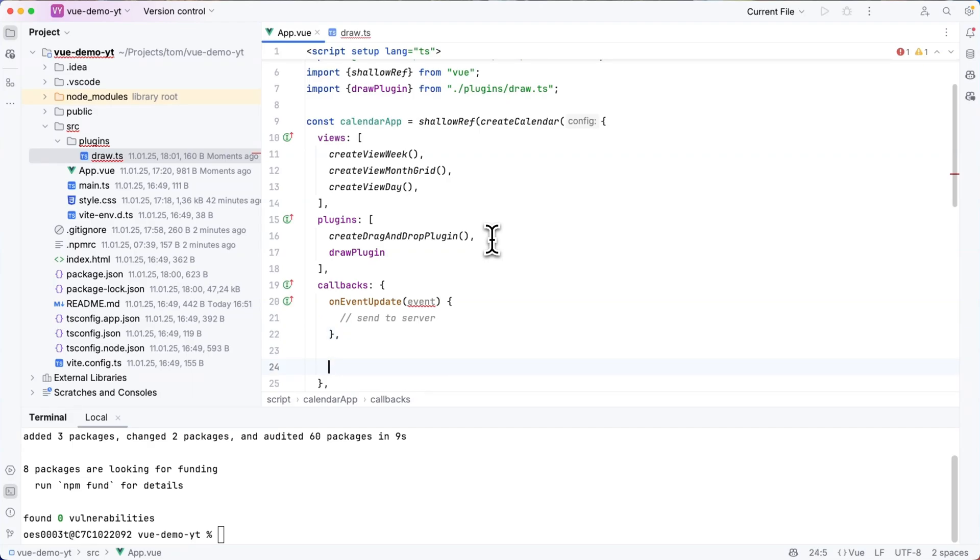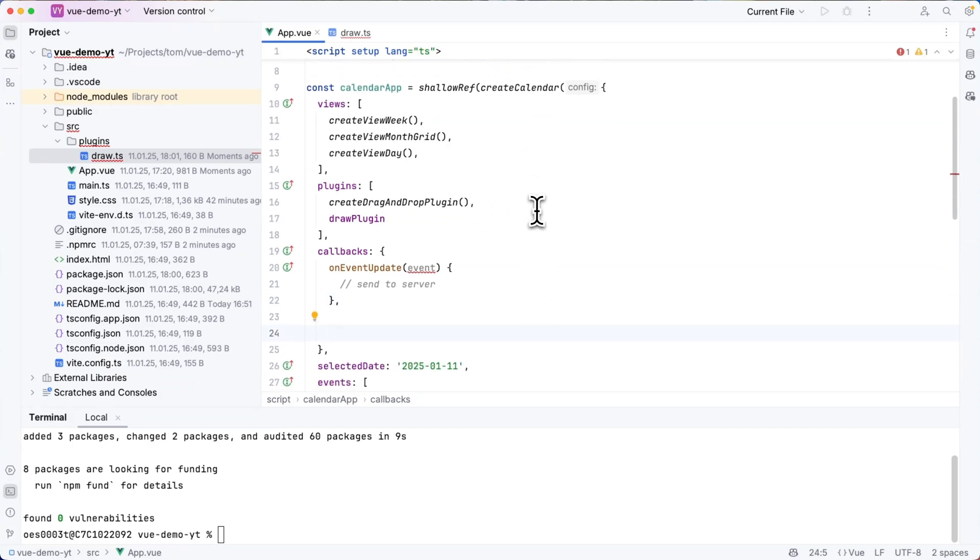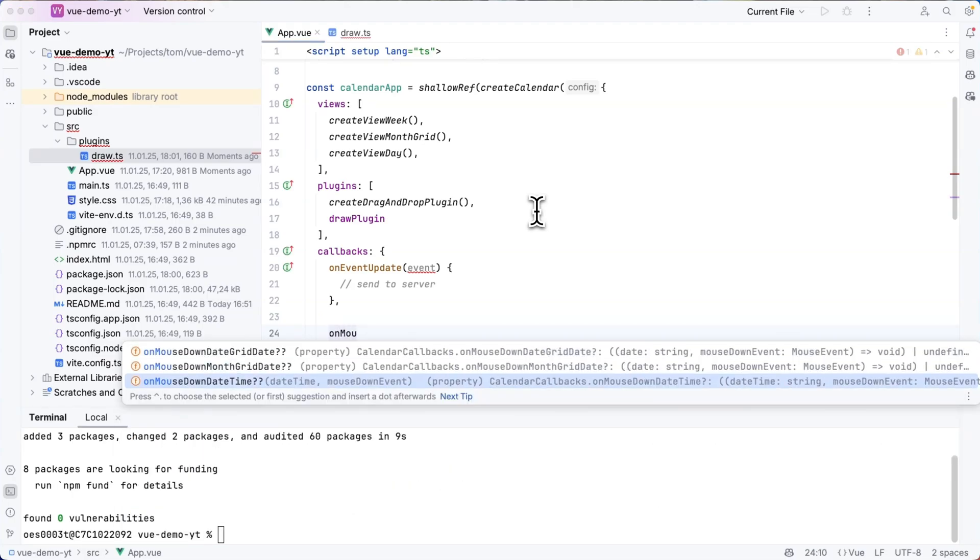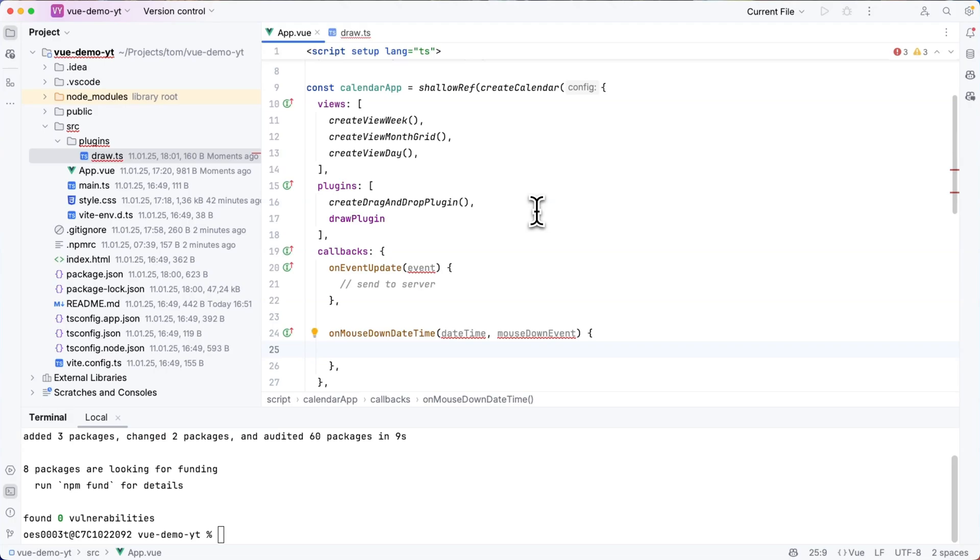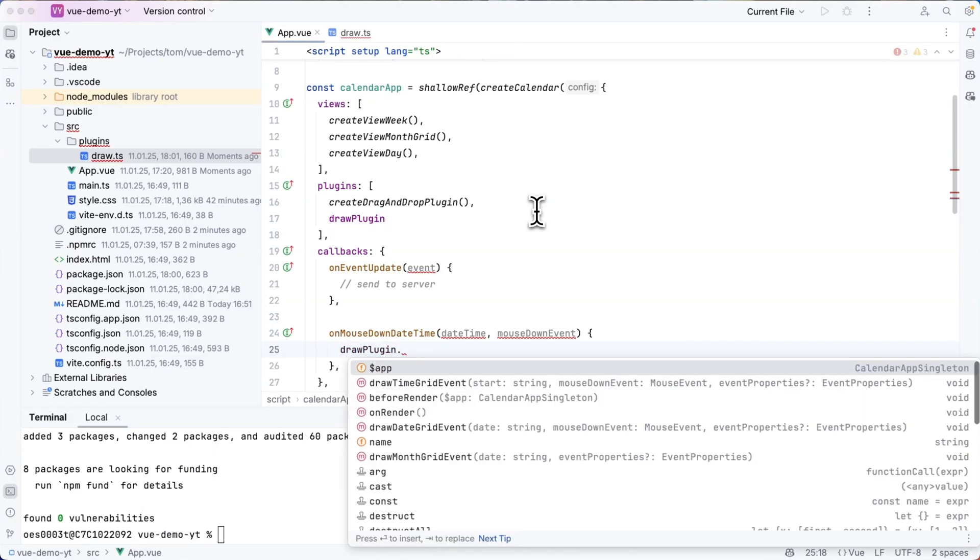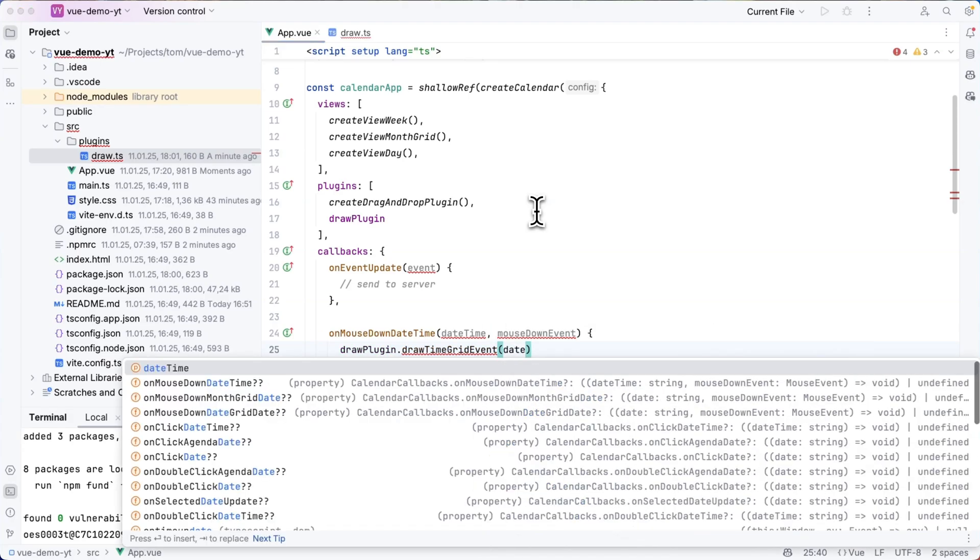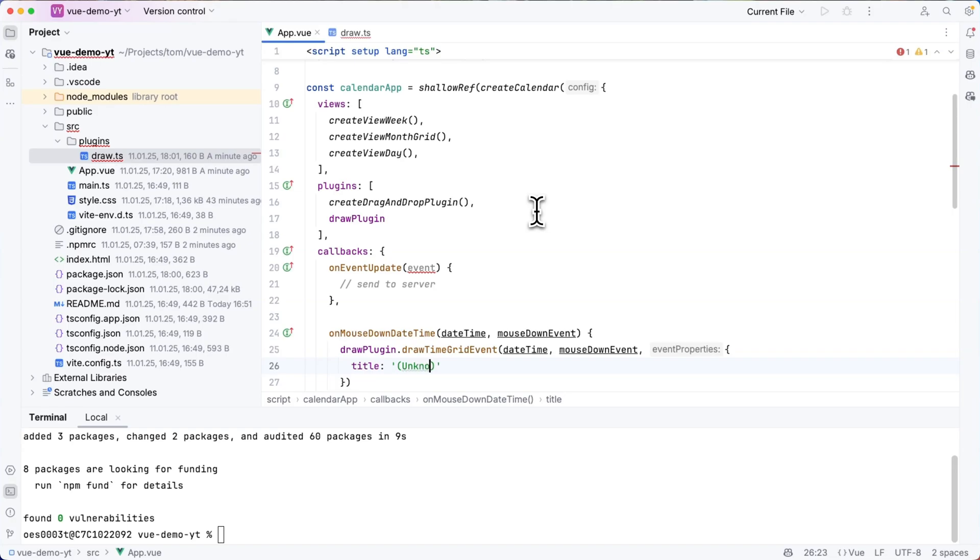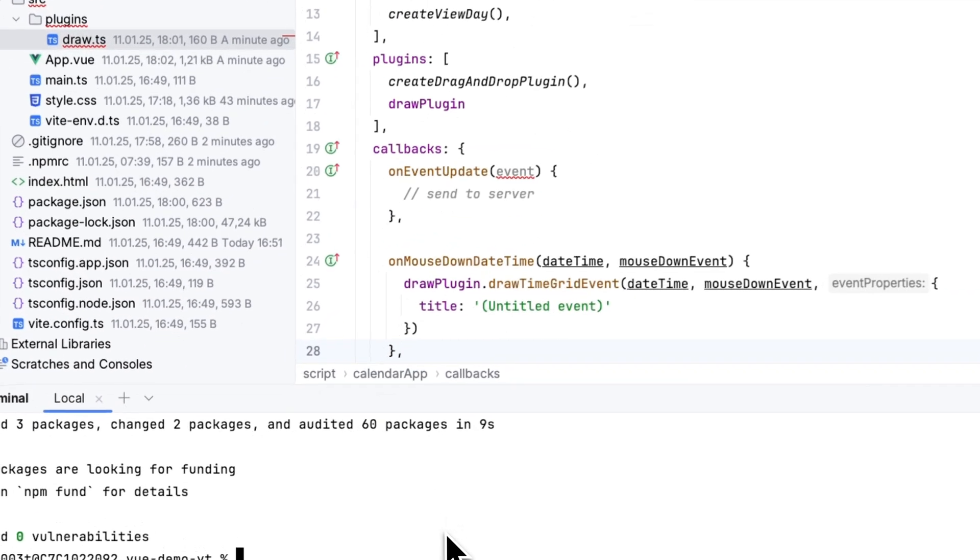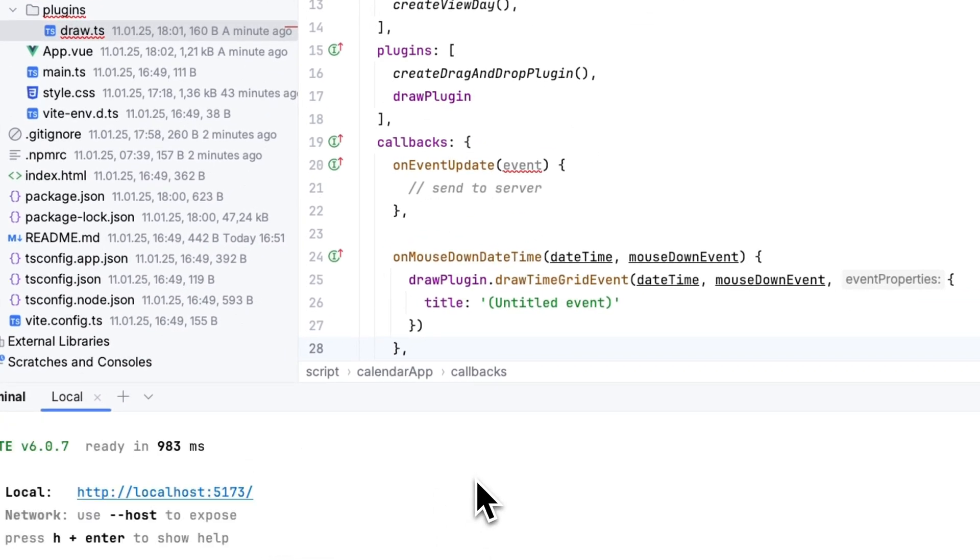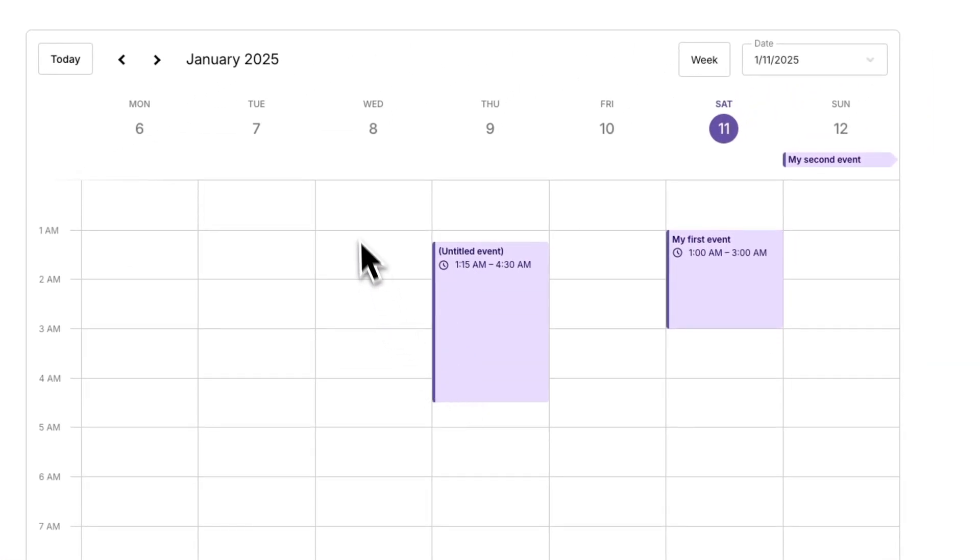One last thing before this will work is that I need to define a callback. So in my callback section I can then add an on mouse down date time callback which receives a date time and a mouse down event as parameters. These I can then pass on to draw plugin dot draw time grid event and this method can also be called with a third parameter event properties which is where I can define some properties for the event that will be created when drawing. So here I will just write title untitled event and when I run this and go to my browser and then open the weekly view I can now create events by drawing.